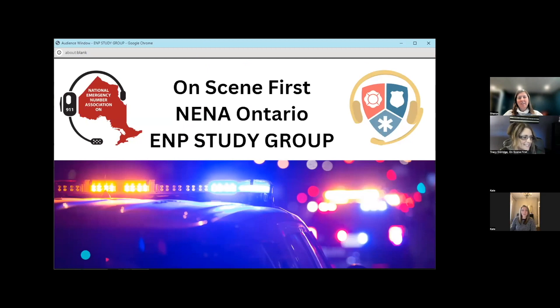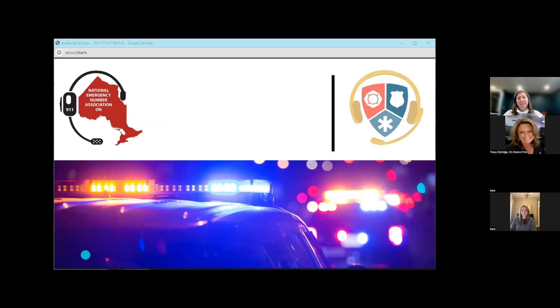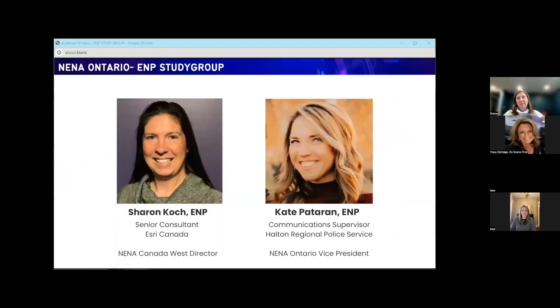Welcome, everybody. We had a few technical difficulties to start, so hoping everything runs smoothly now. Just want to start with some introductions. Sharon, do you want to go first?